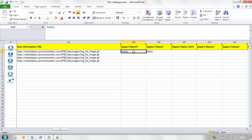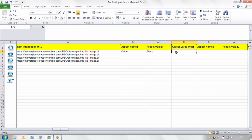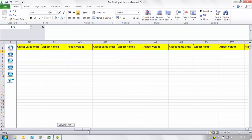In the aspect value one column insert the value associated to the aspect for example black. In the aspect value one unit column insert the unit of measure associated with the aspect value. For example if the item is a shirt with an aspect name of colour size and an aspect value of 6.5 the aspect value unit might be inches or INH.